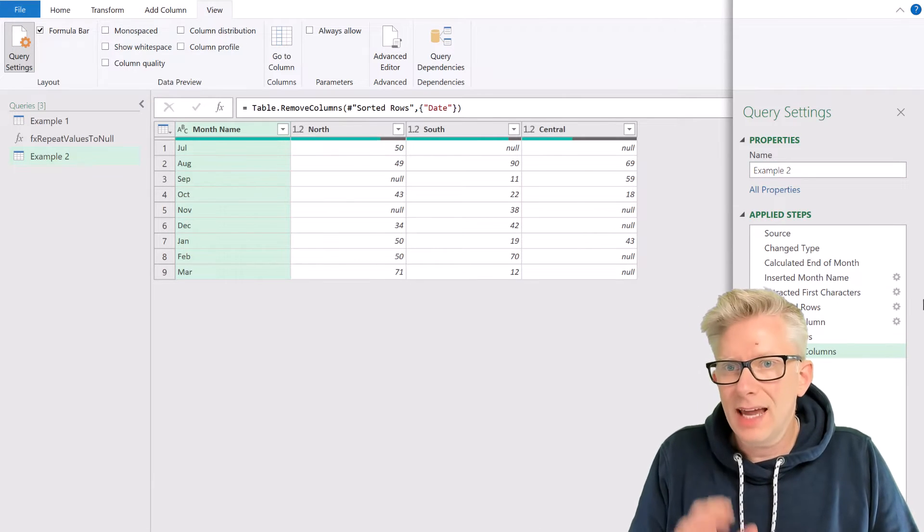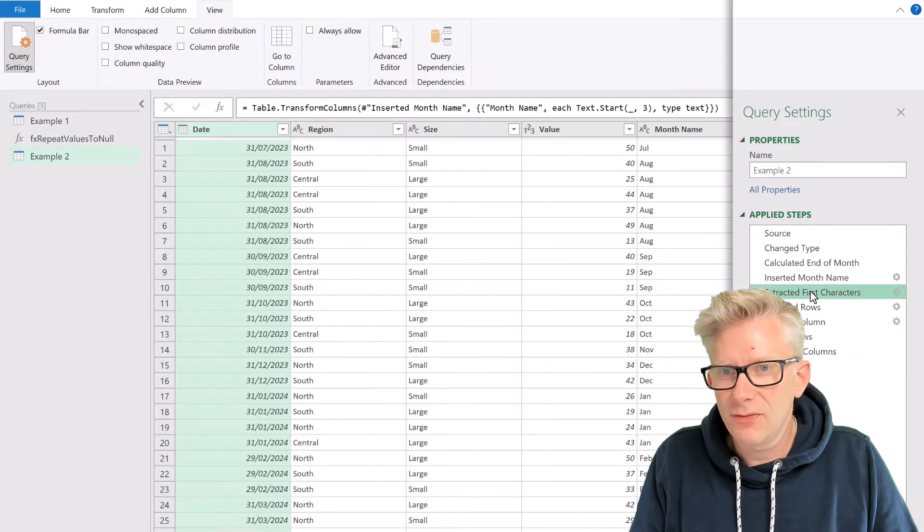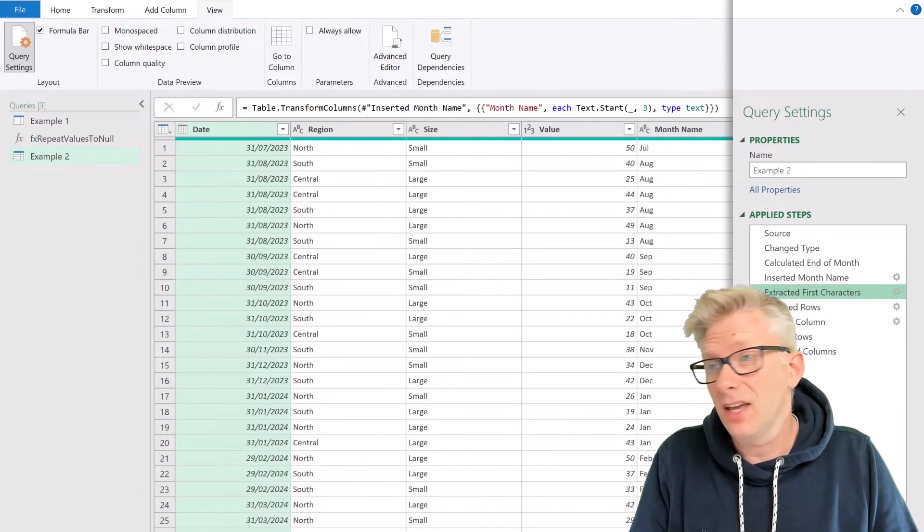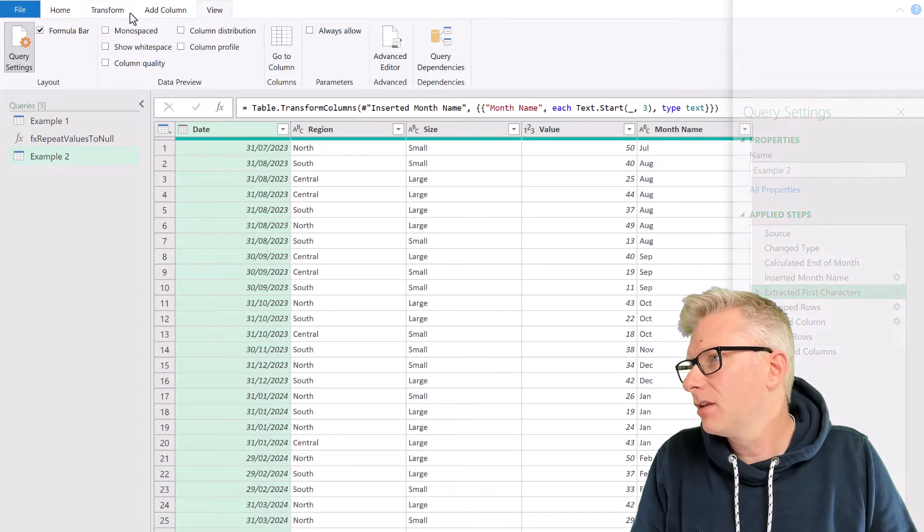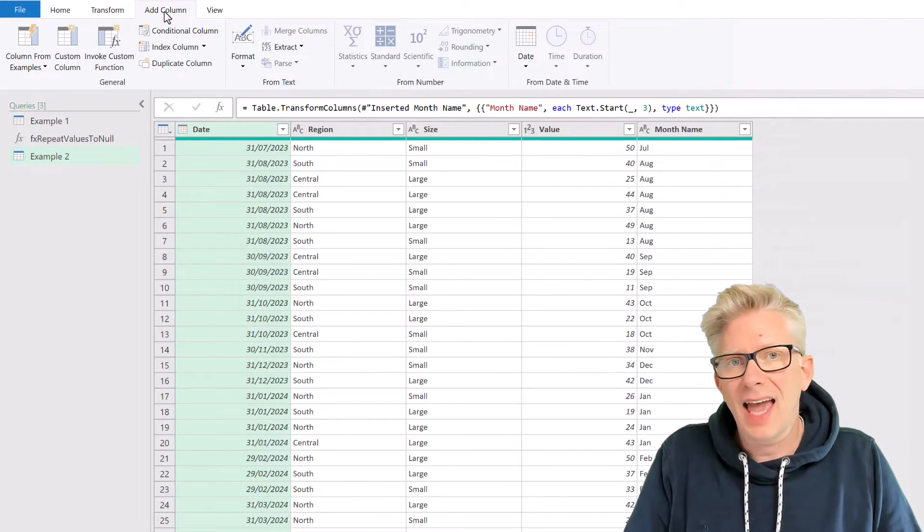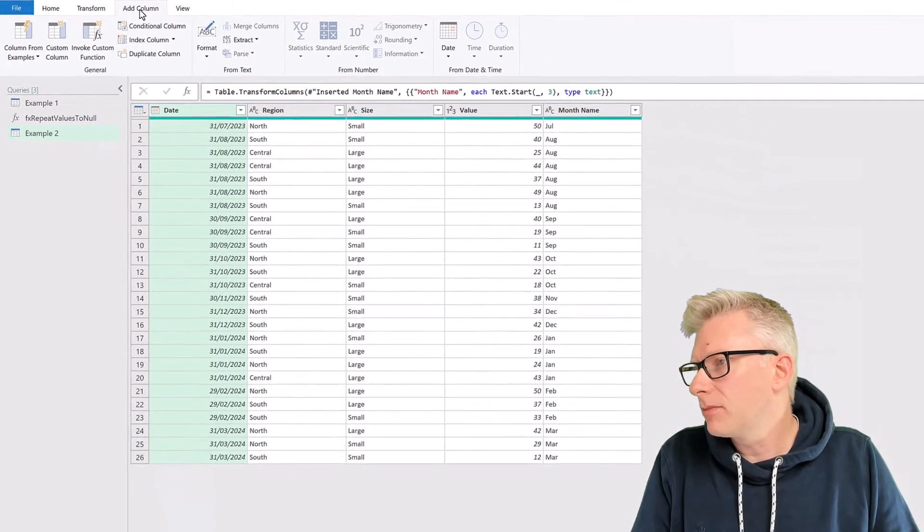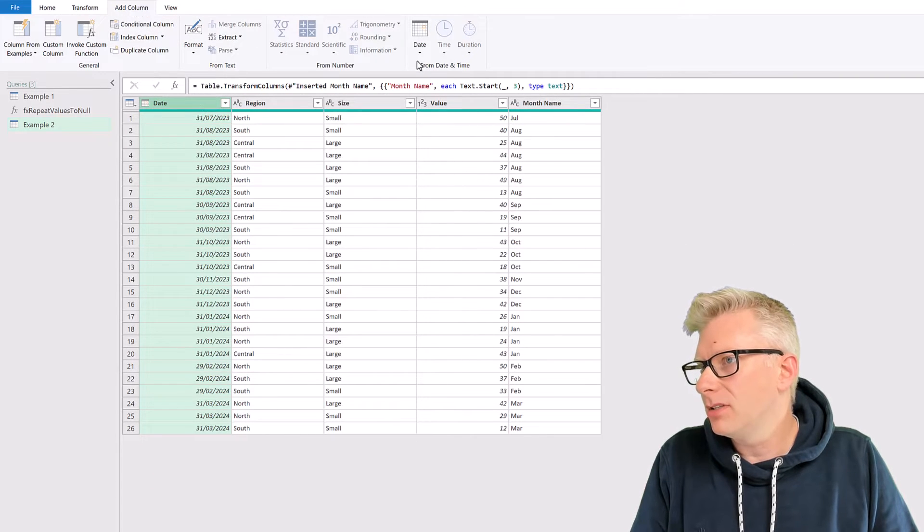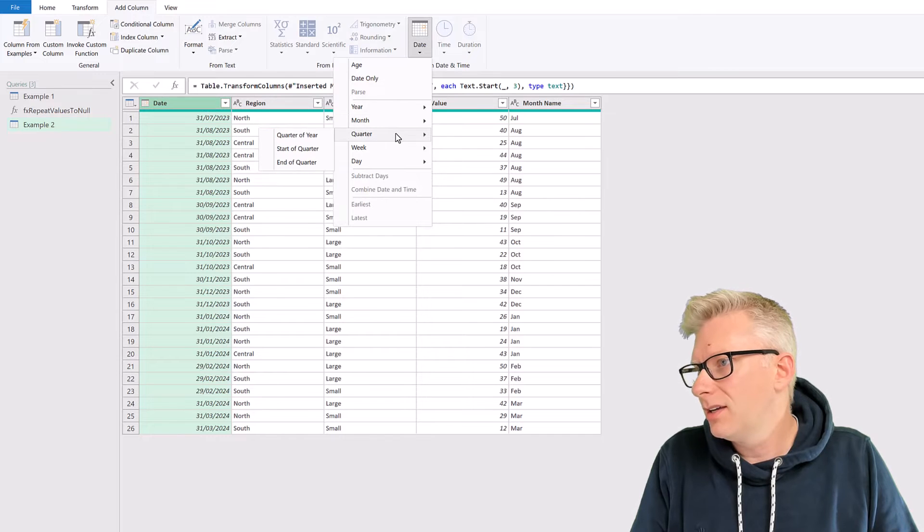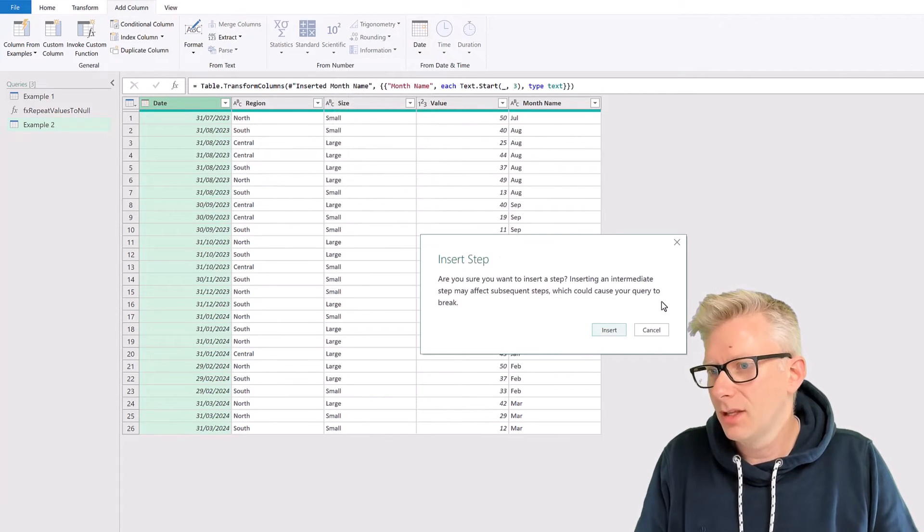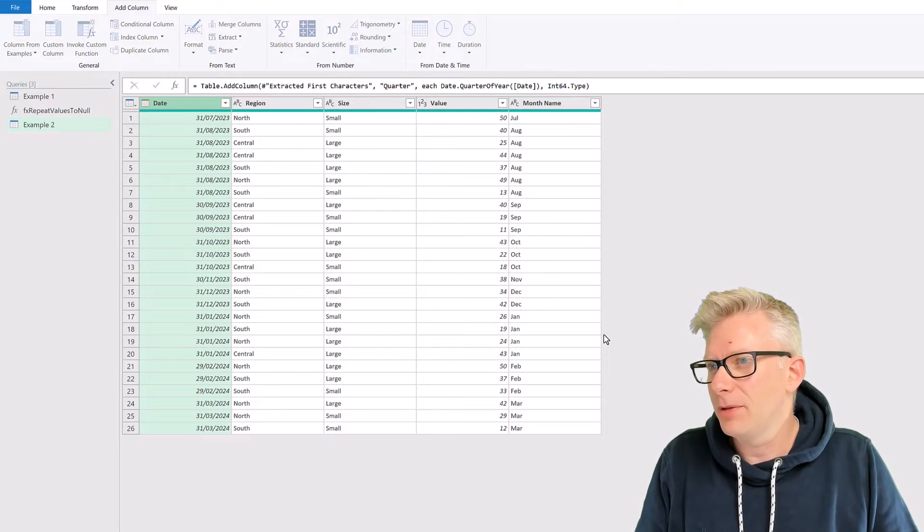Right, now let's come to our steps. And after we've extracted the first characters, we want to insert a new step. We want to add a quarter column. So I'll select my date column, and then from the Add Column ribbon, I can go to Date, and then Quarter, and then we have Quarter of Year. And we will insert that step.